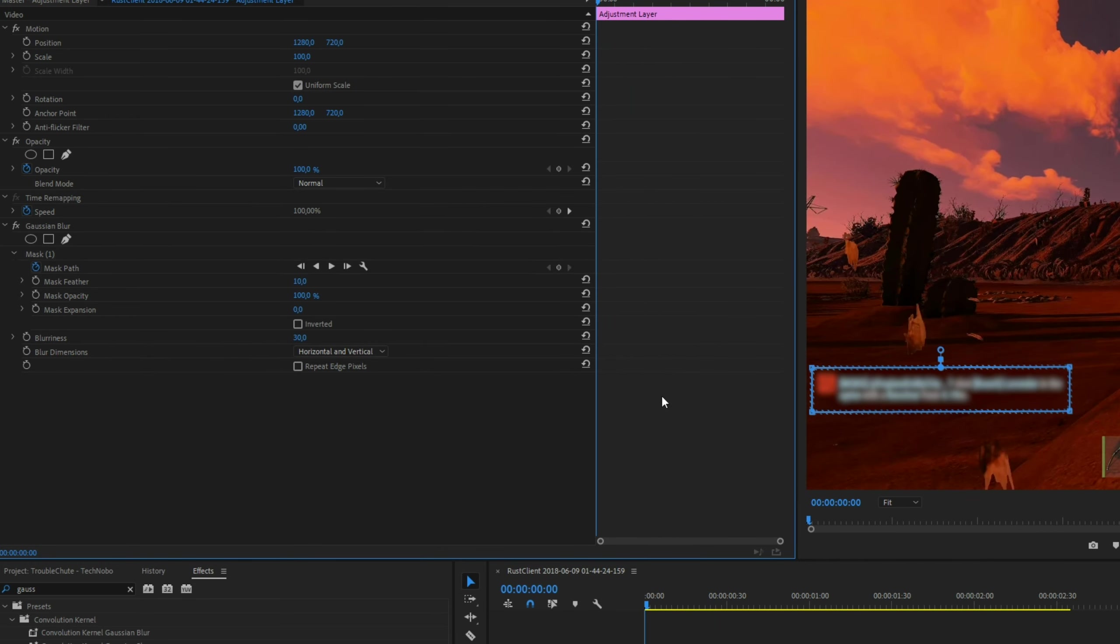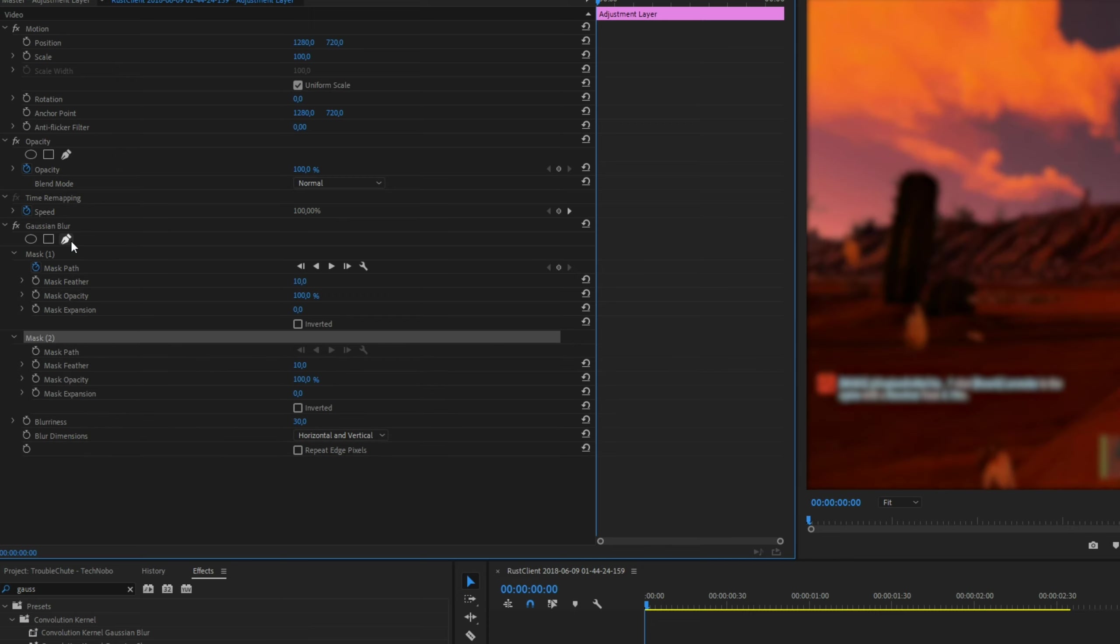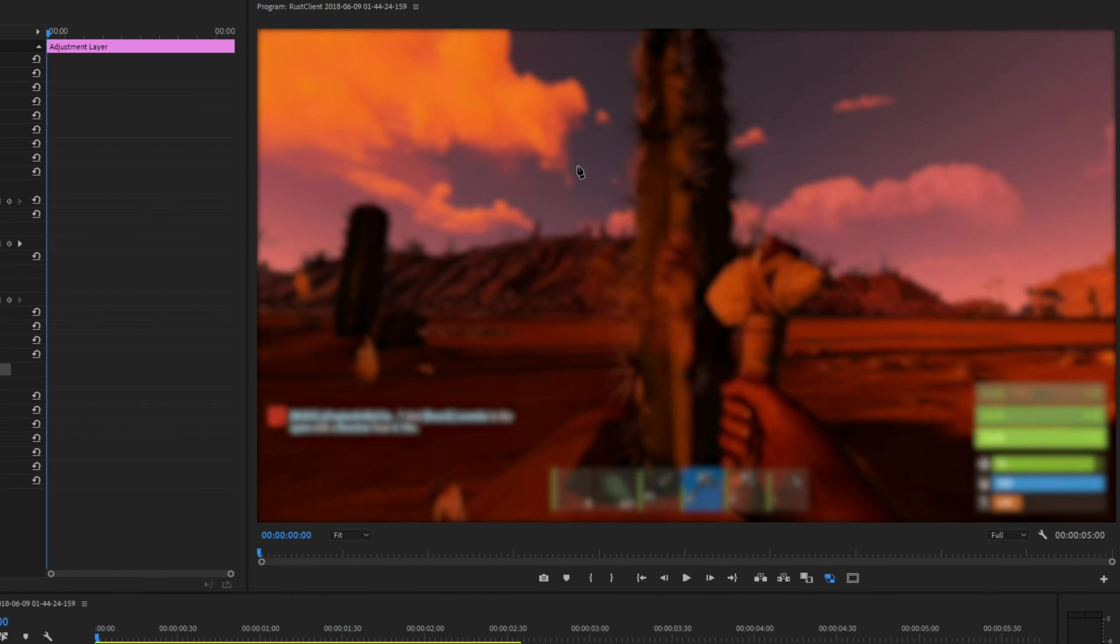Say we want to blur more than one section. We can do that by simply clicking the circle, square, or the pen tool. I'll demonstrate the pen tool now. Click on it. Click on a point on the screen, then a second, then a third, and then you can go back to the start.